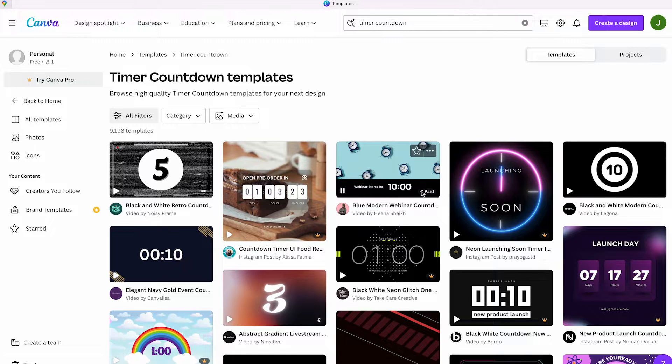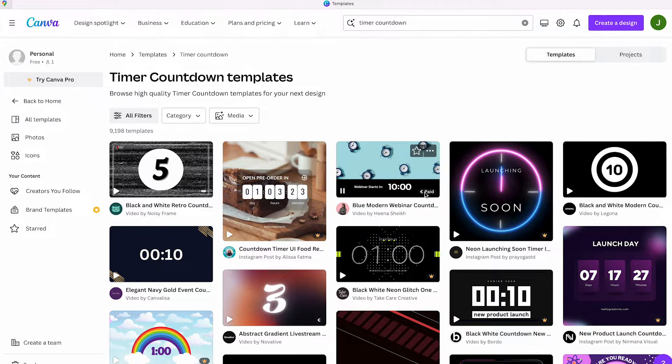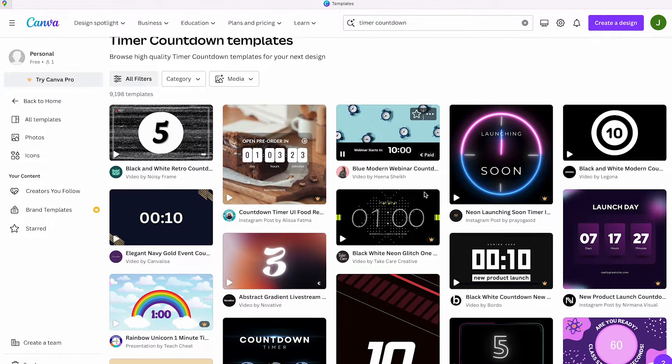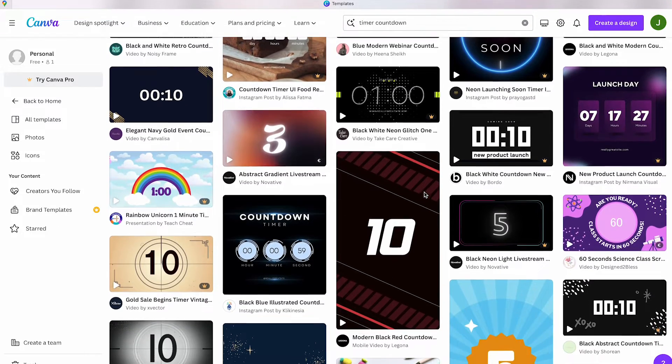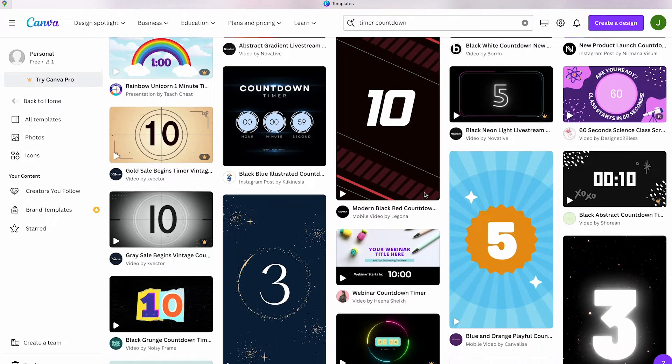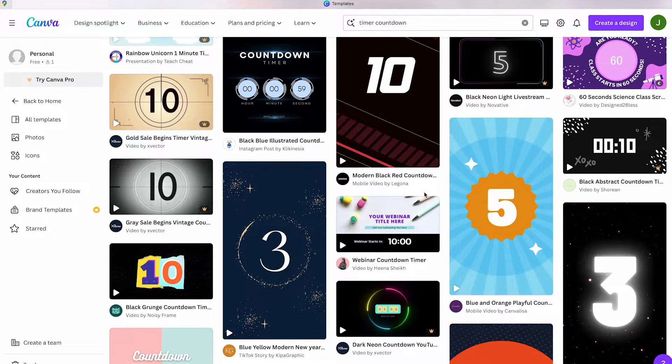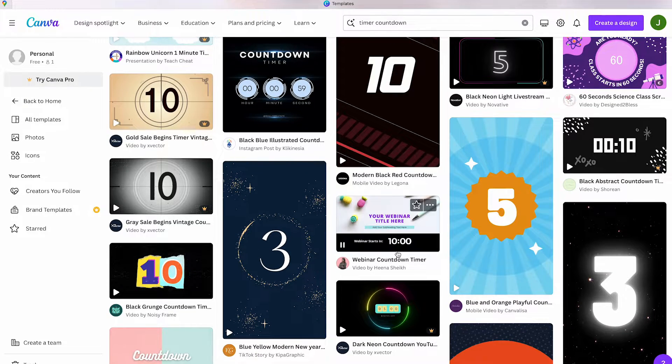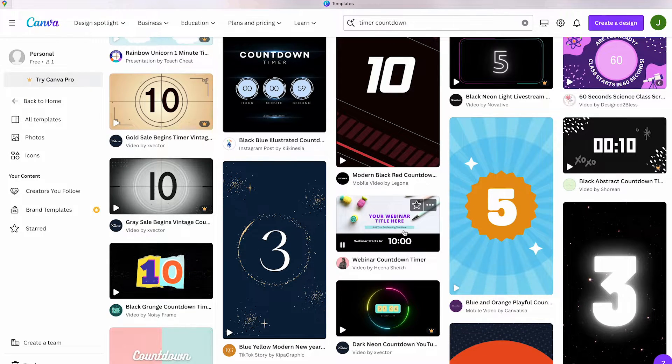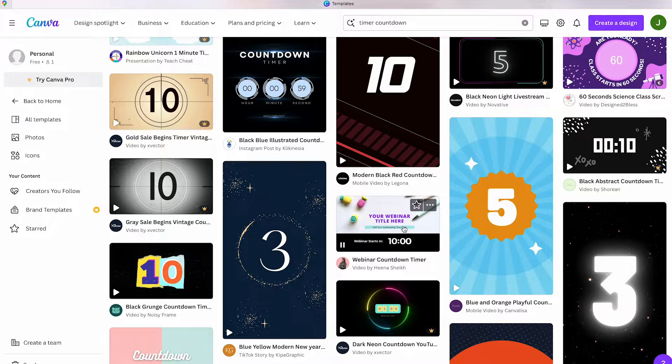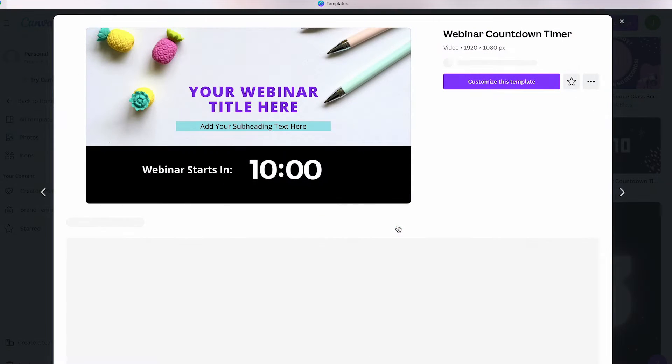However, I've discovered another option where a similar template is free - you need to scroll down a bit. There you'll find the same timer. It's free, but for some reason you can't find it by searching in the element search bar.